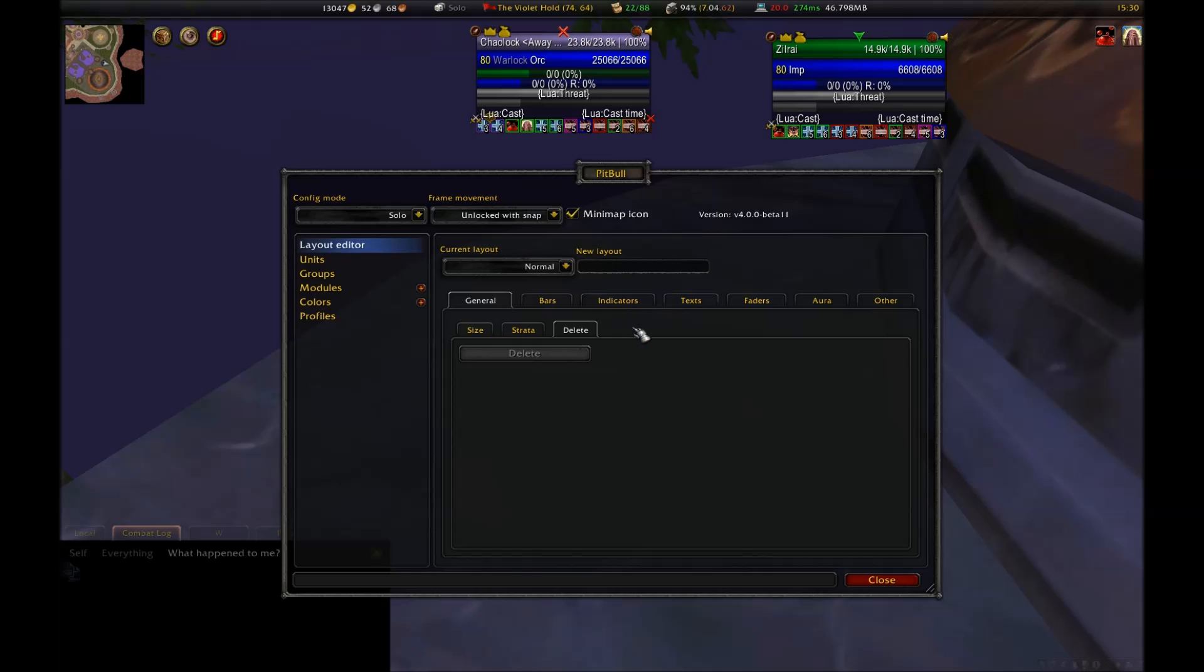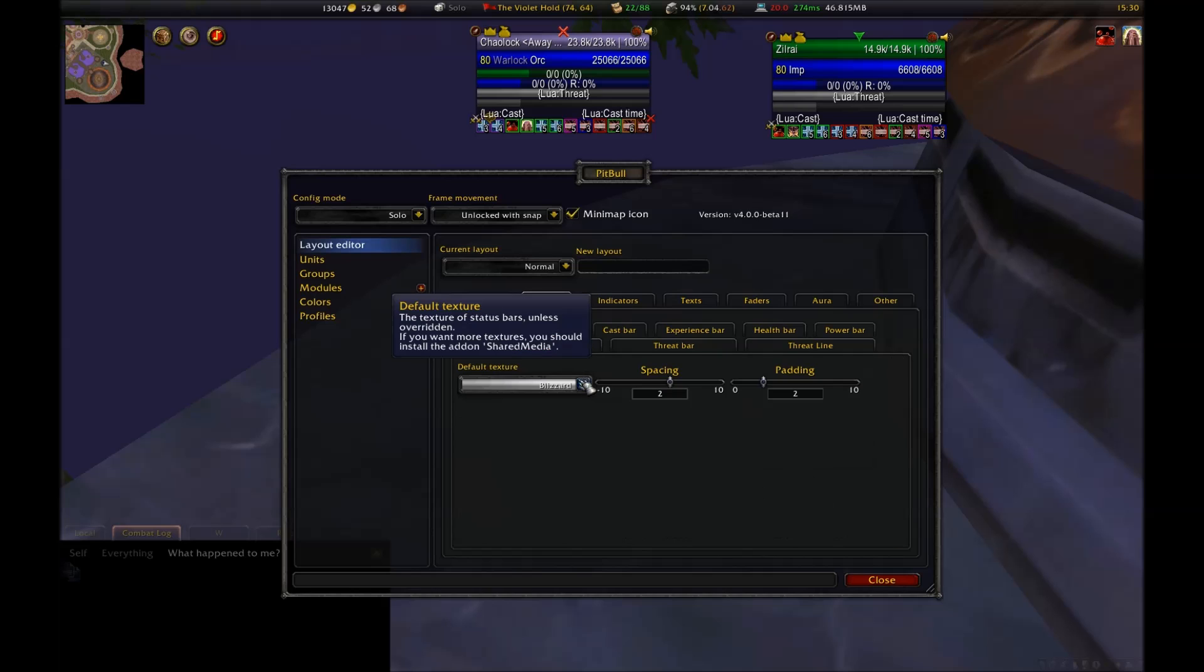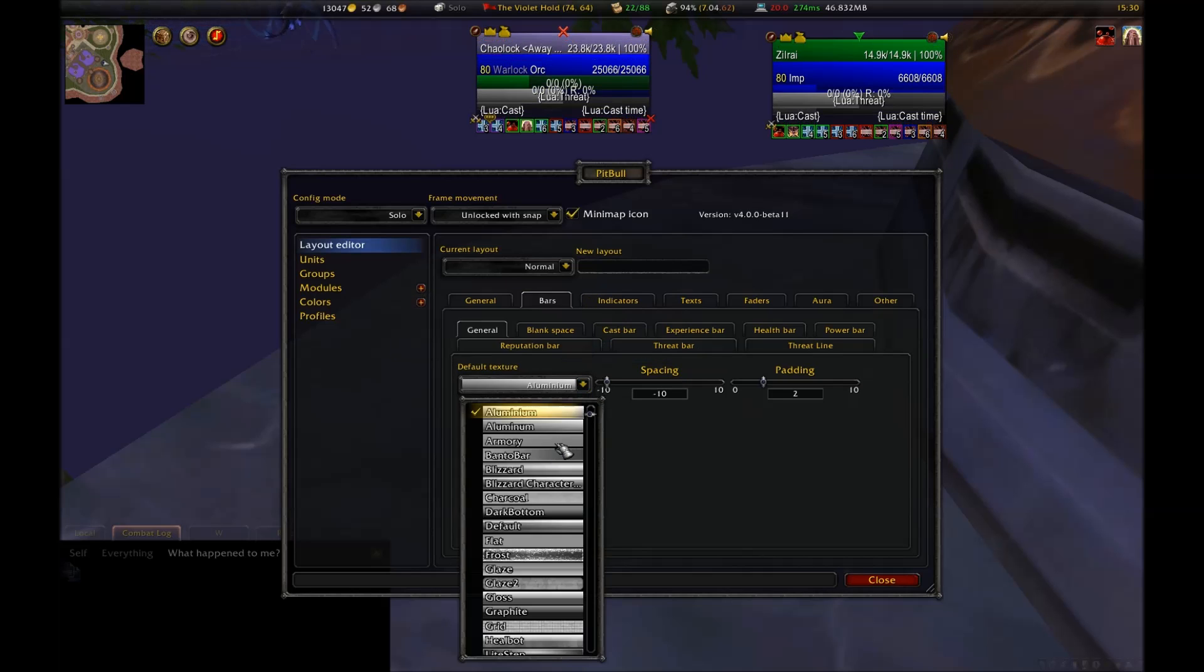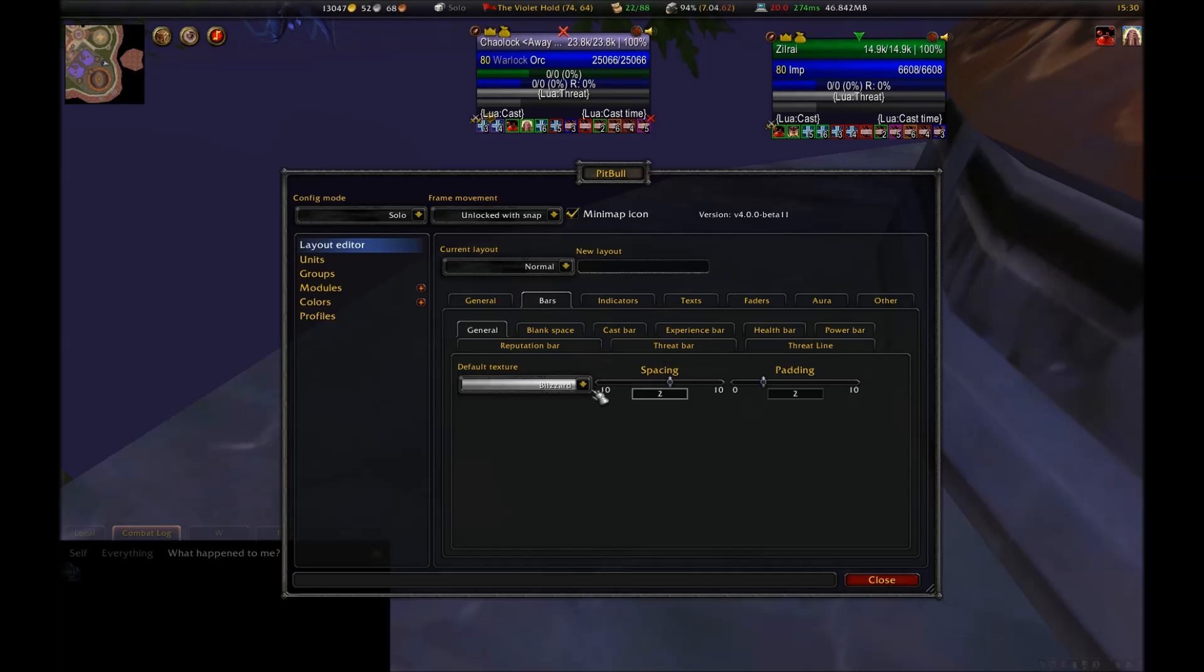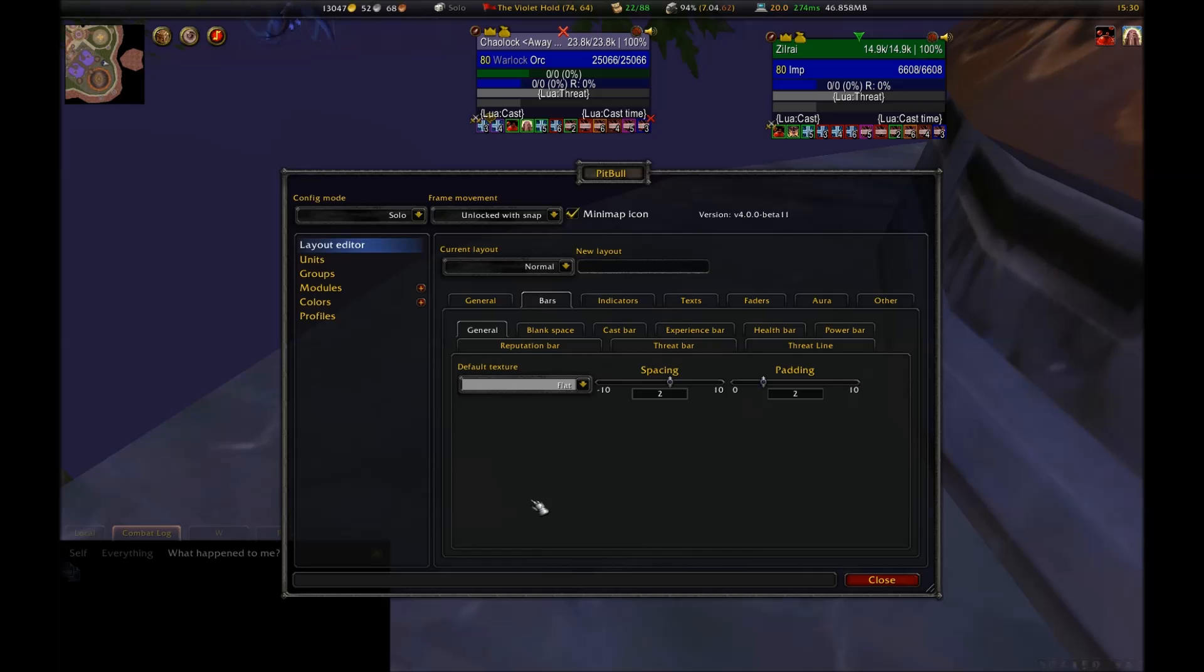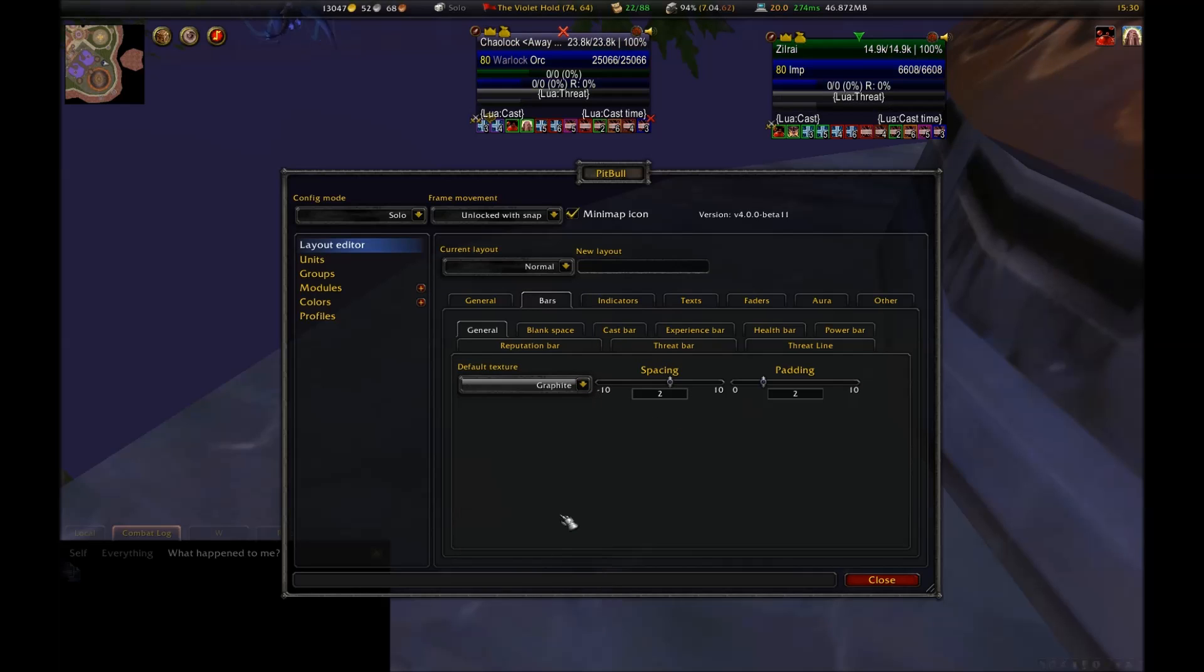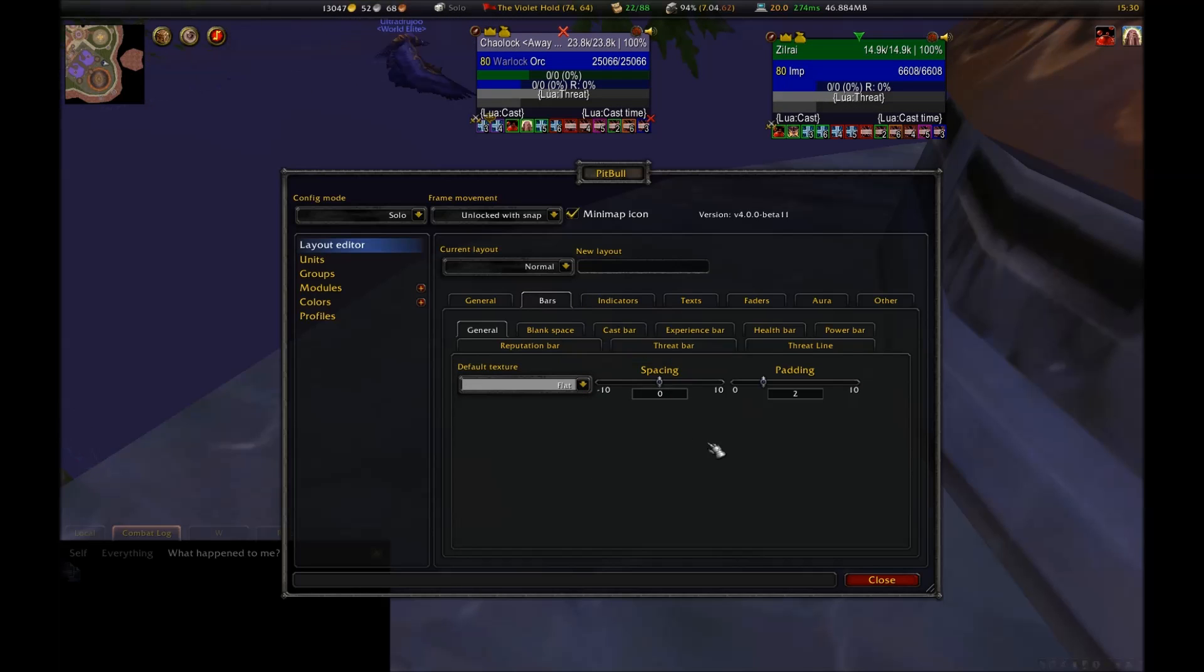Strata refers to how far forward or backwards a frame is shown in relation to other frames. In other words, if two frames overlap, the strata will determine which one covers up the other. The final option, Delete, allows you to delete a layout. You have to have at least one layout for the addon to work, so the option will be grayed out until you create a new one. The next tab is Bars. Under this, you will have a lot of other subtabs.